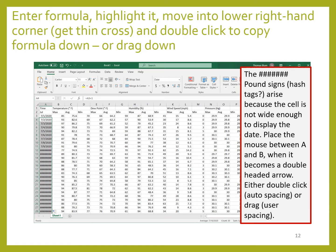We enter the formula in A4 — and by enter I mean type the formula then hit the enter key. Next we're going to highlight cell A4 using the fat cross cursor and click on it. Then we move the cursor to the lower right-hand corner to get the thin cross — the fill handle — and we can either double-click to copy the formula down or drag it down either way.